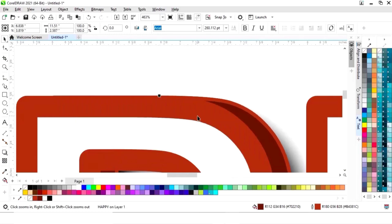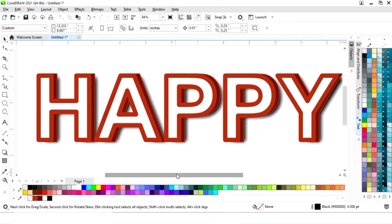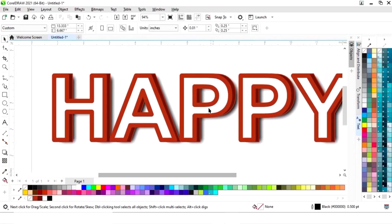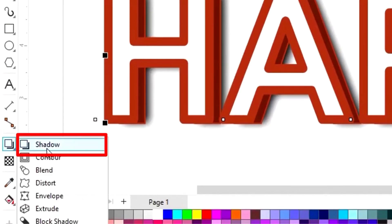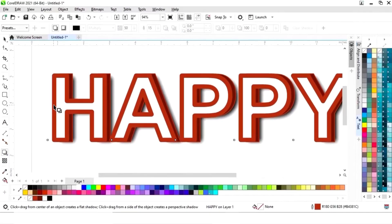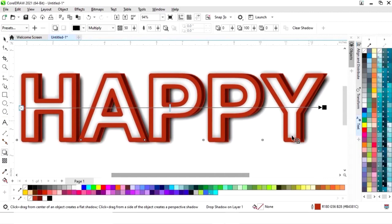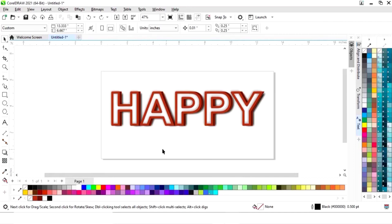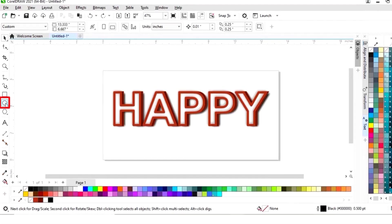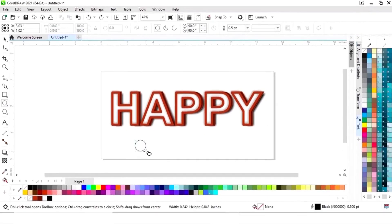Now we will adjust the text size. Again we will select this text and select the shadow tool from the toolbar and apply it like this. Now we will select the ellipse tool from the toolbar and draw a small circle.